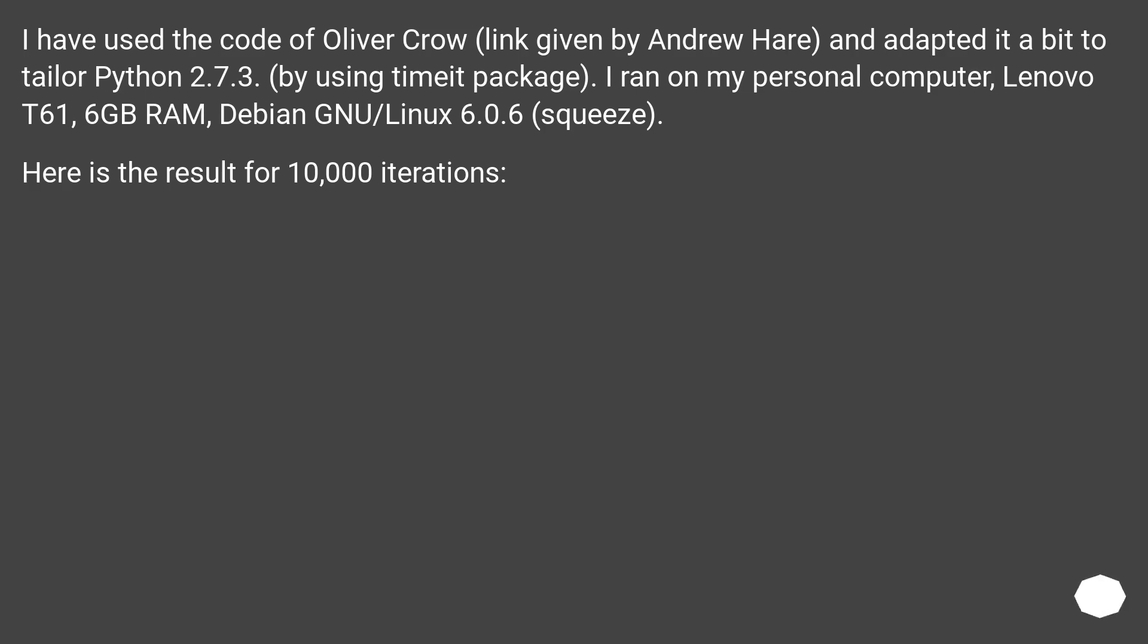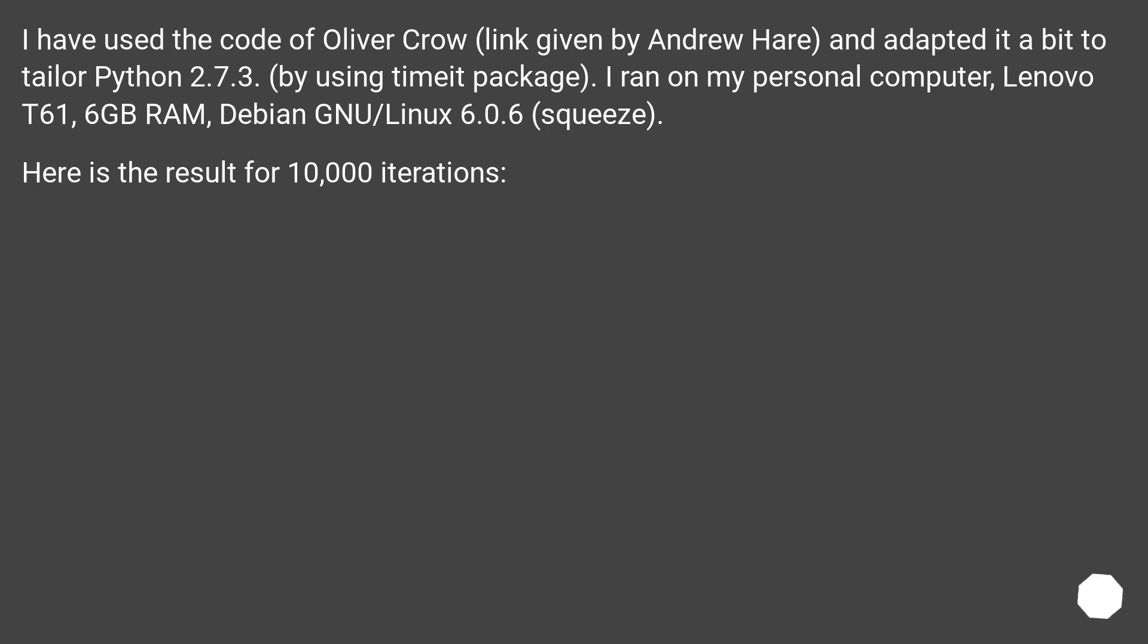I have used the code of Oliver Crowe, link given by Andrew Hare, and adapted it a bit to tailor Python 2.7.3 by using timeit package. I ran on my personal computer, Lenovo T61, 6GB RAM, Debian GNU/Linux 6.0.6, squeeze.